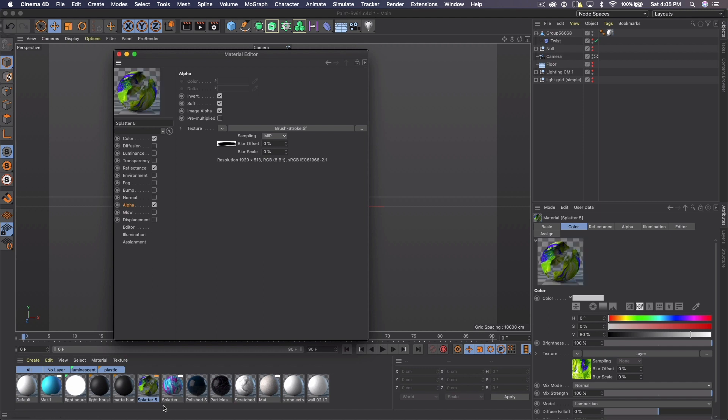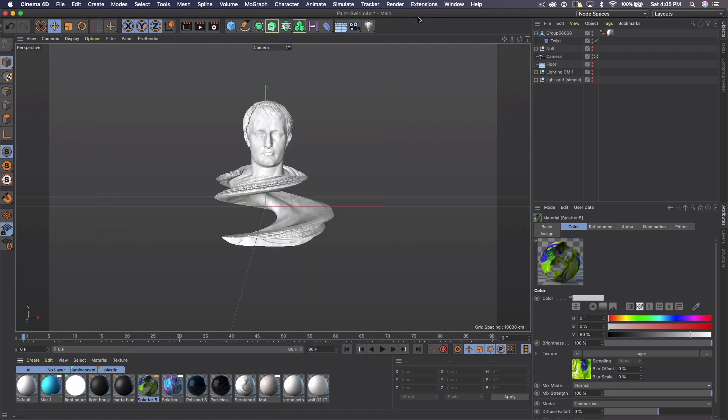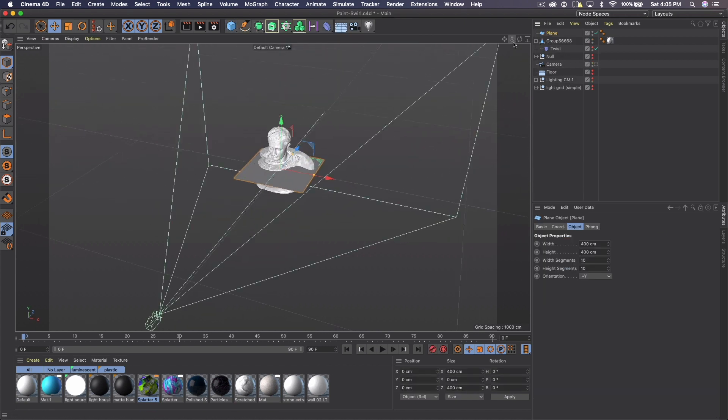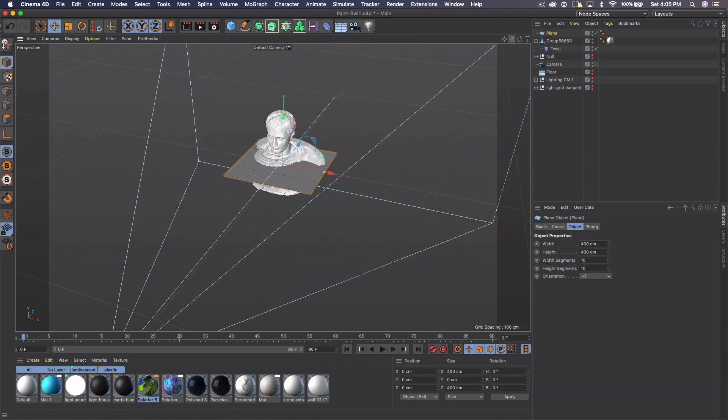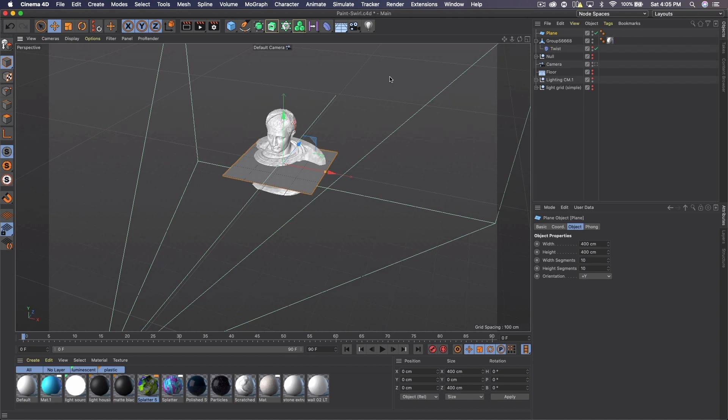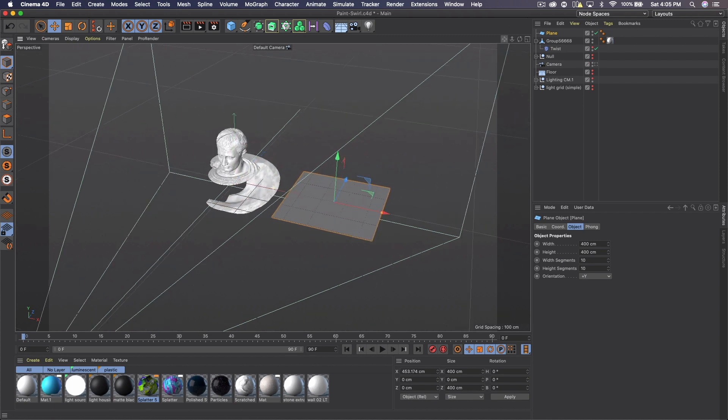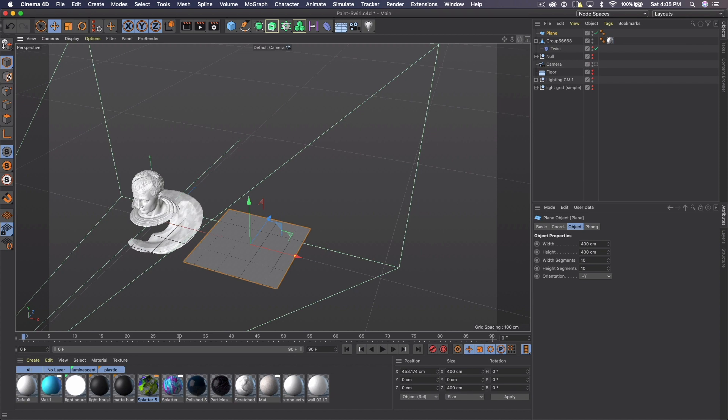So that is our paint material and let's go ahead and create our paint. So I'm going to get a plane and I'm going to hop out of my camera real quick and I'm going to move this just off to the side of the object I'm using as a reference point.